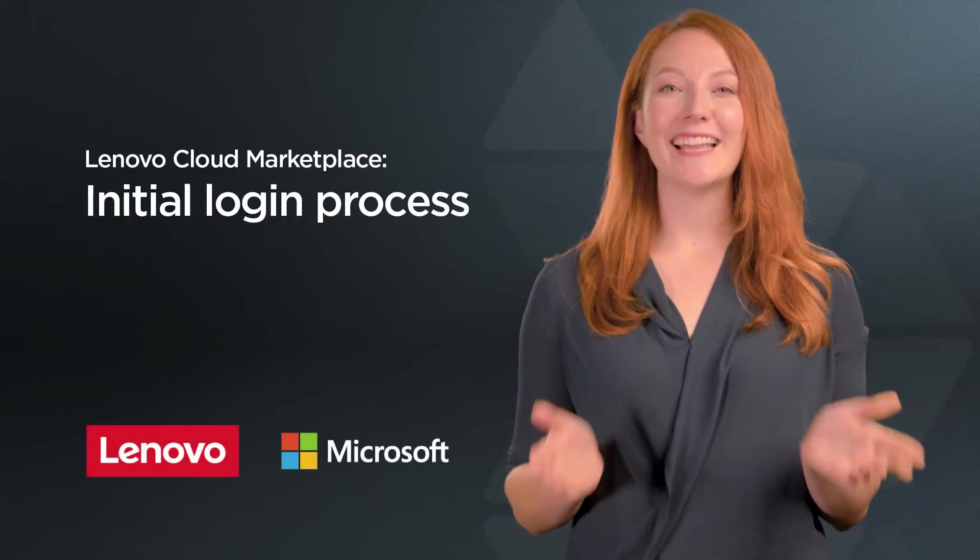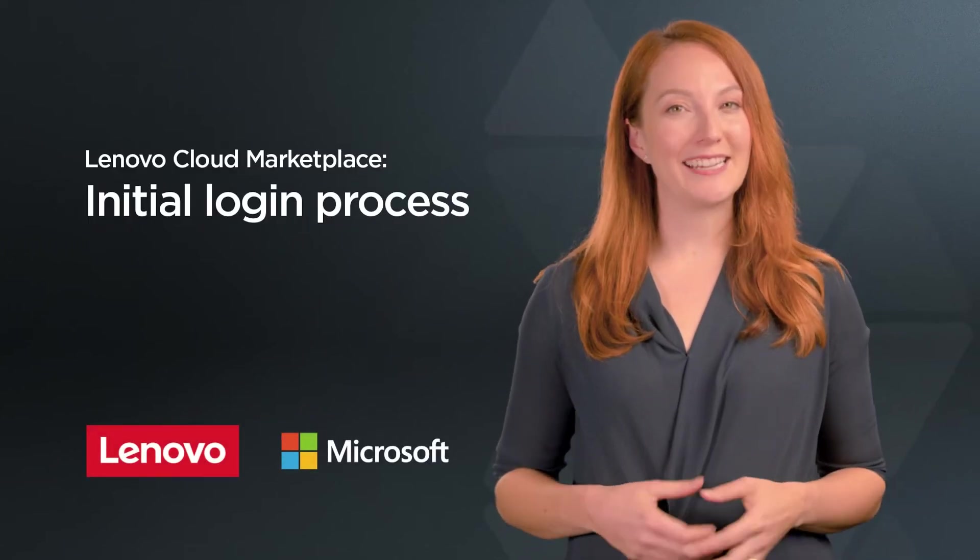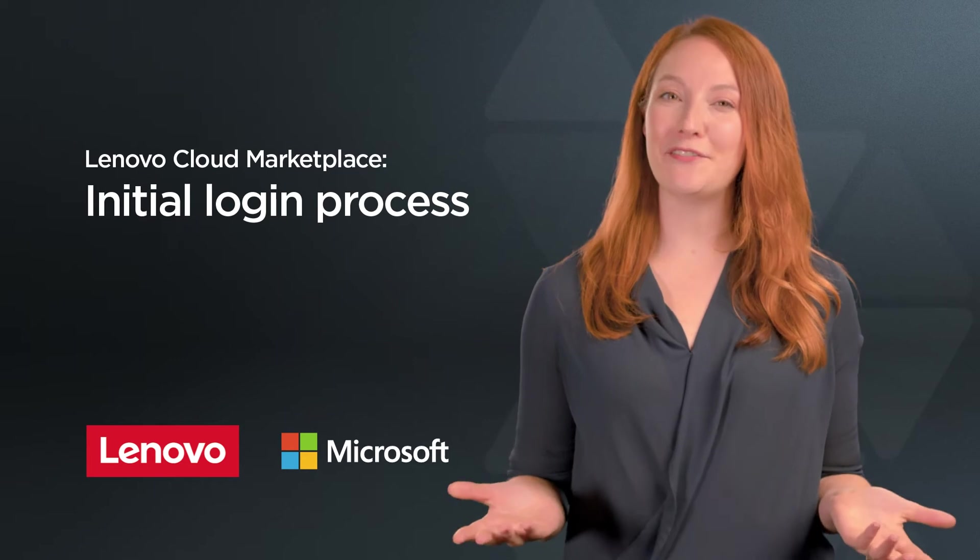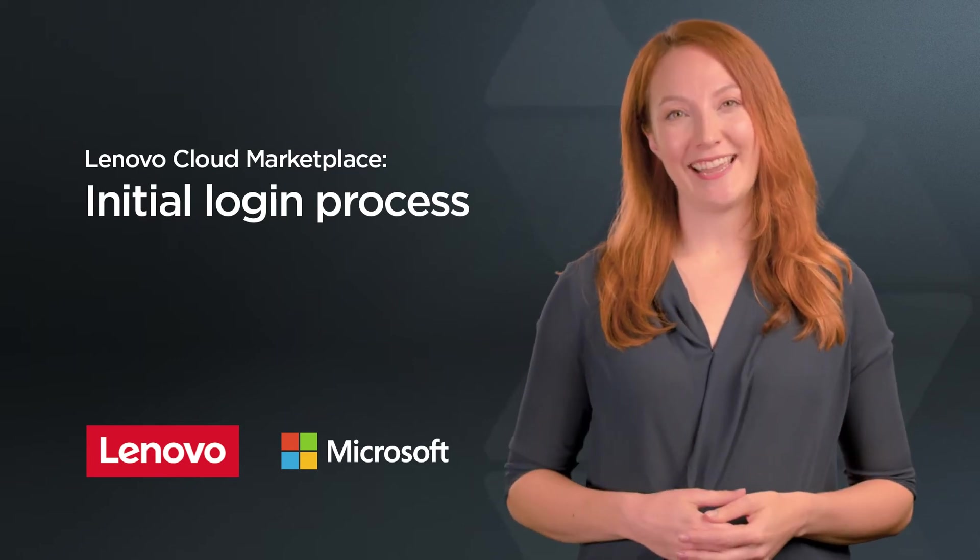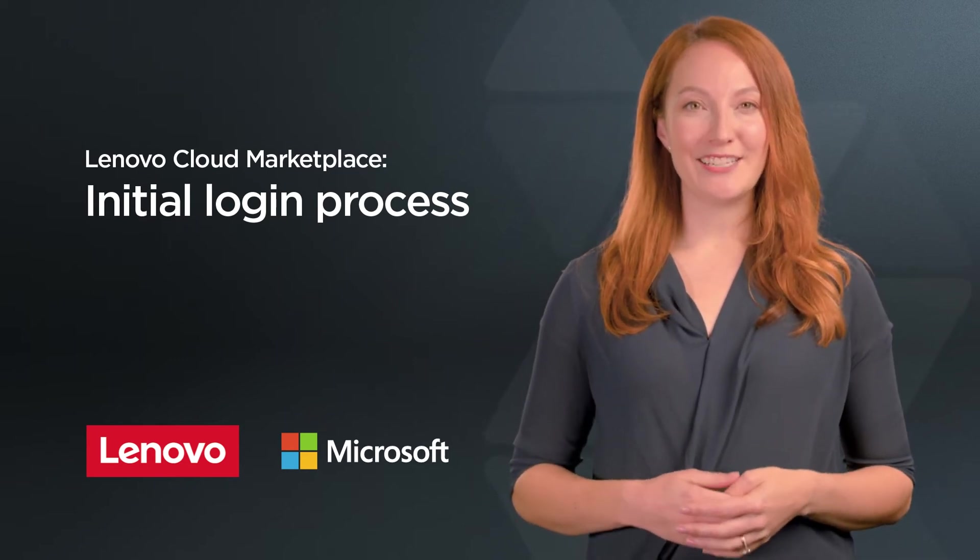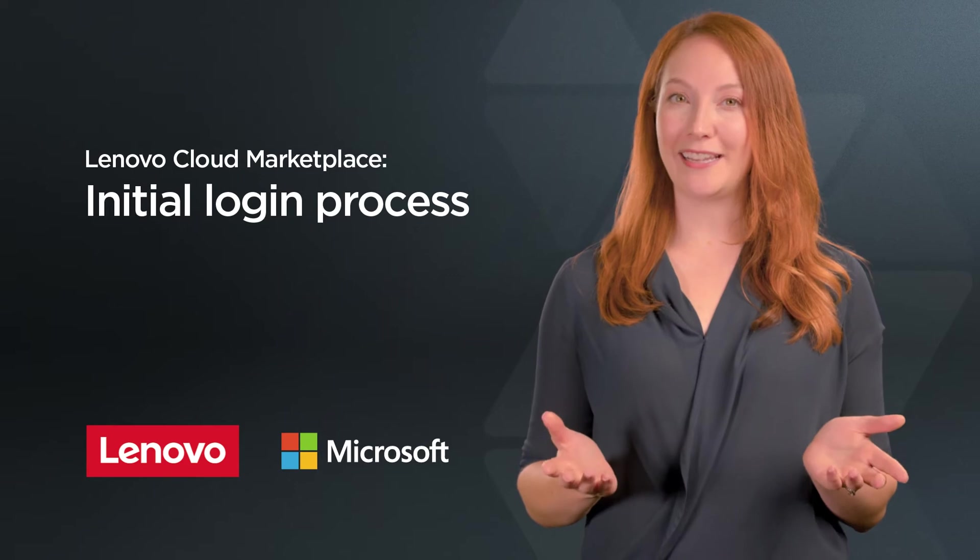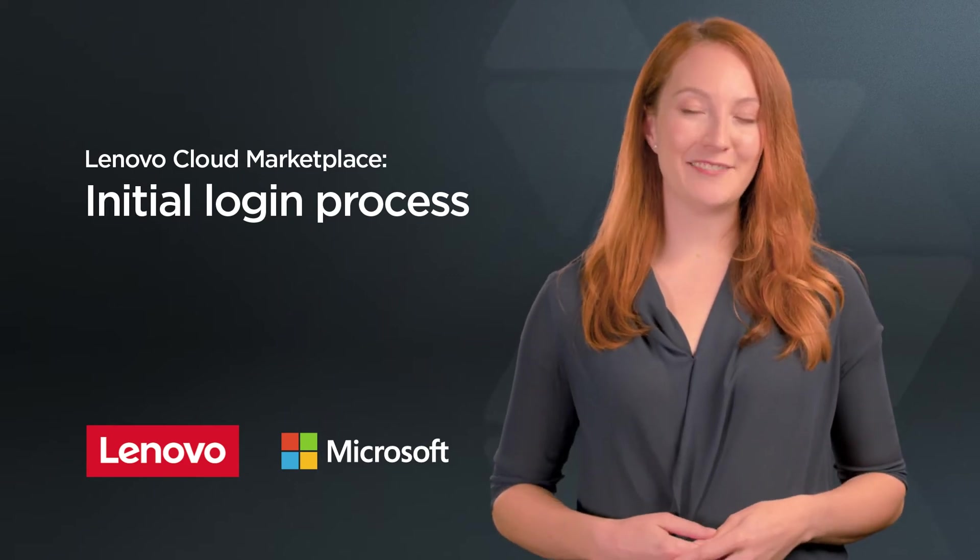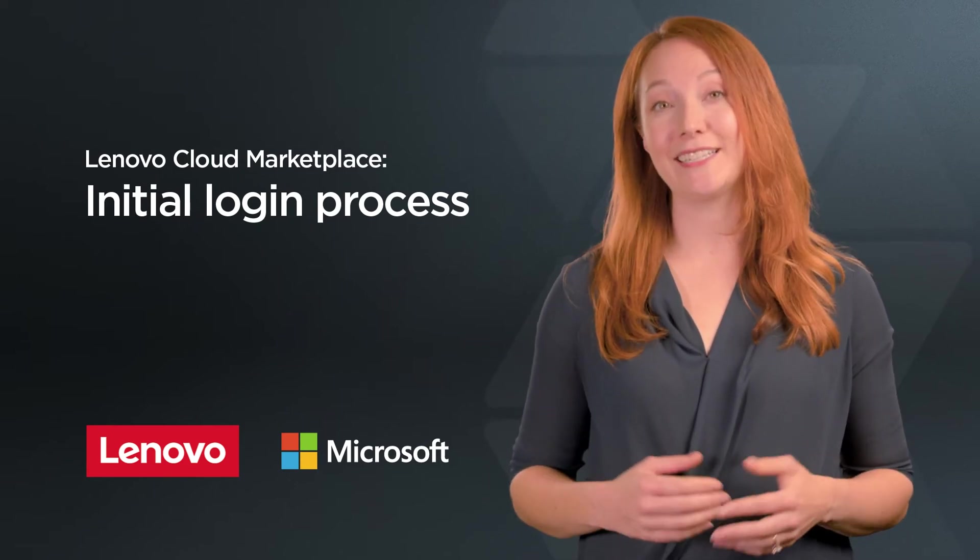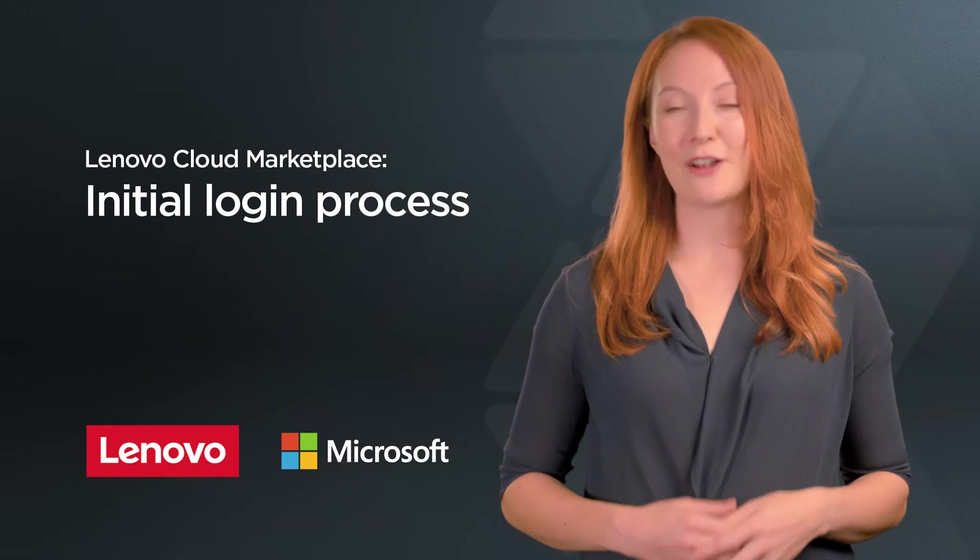Hi and congratulations on becoming a CSP reseller with Lenovo. I'm Katie and I'm here to help you get started so you can begin making new Microsoft 365 CSP sales and realizing new recurring revenue streams right away.